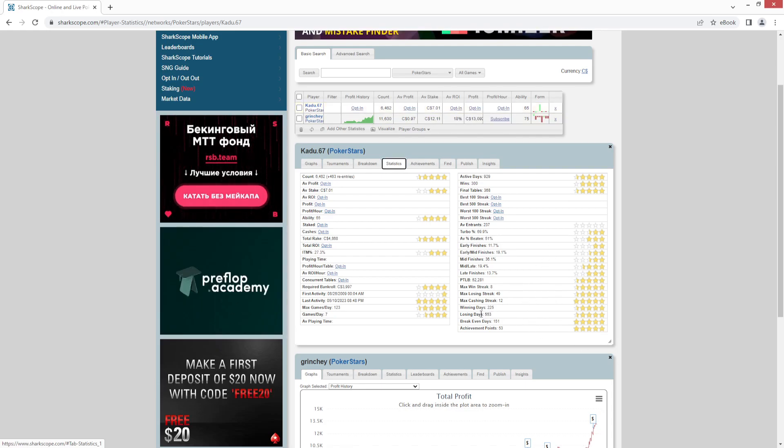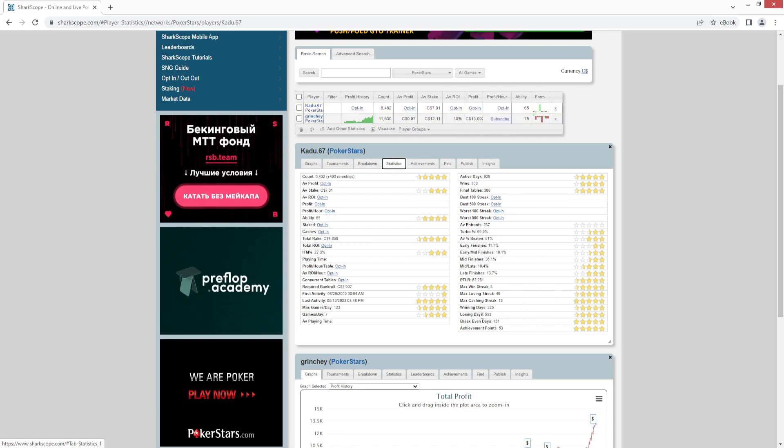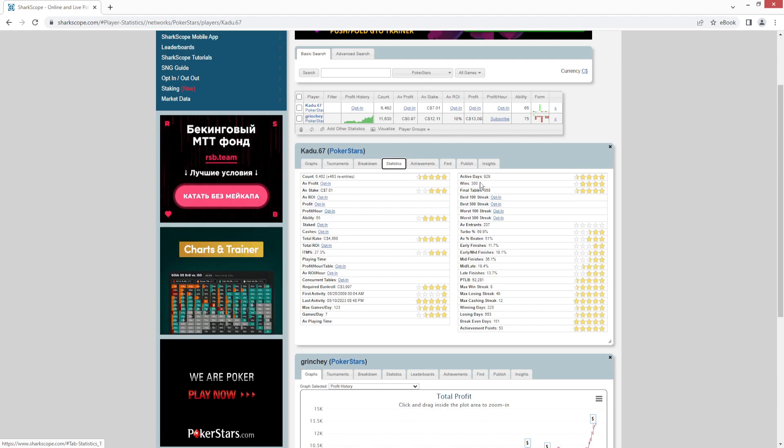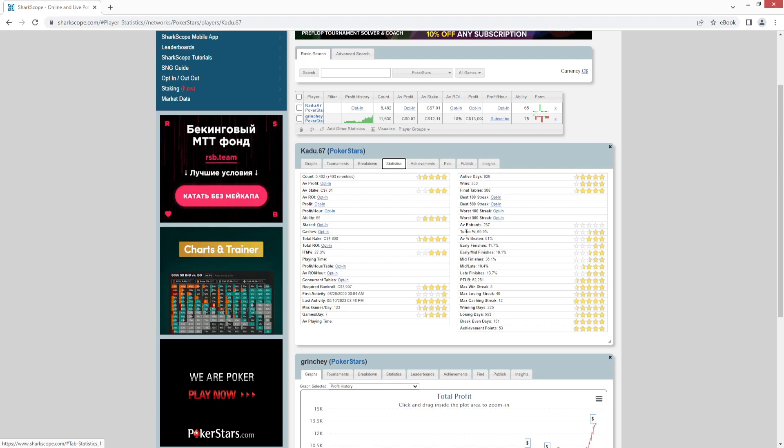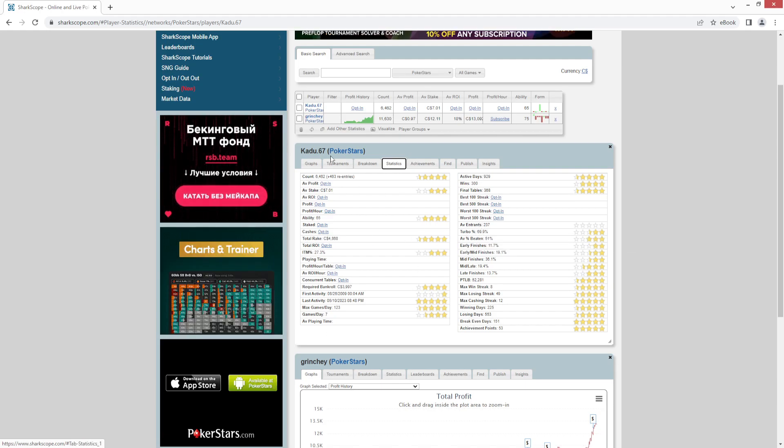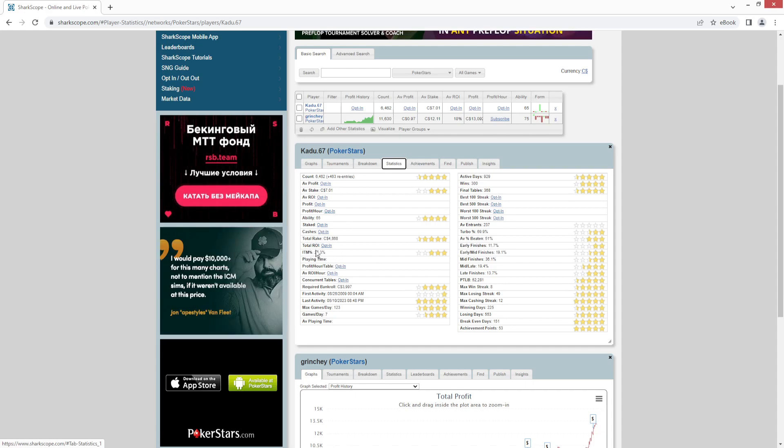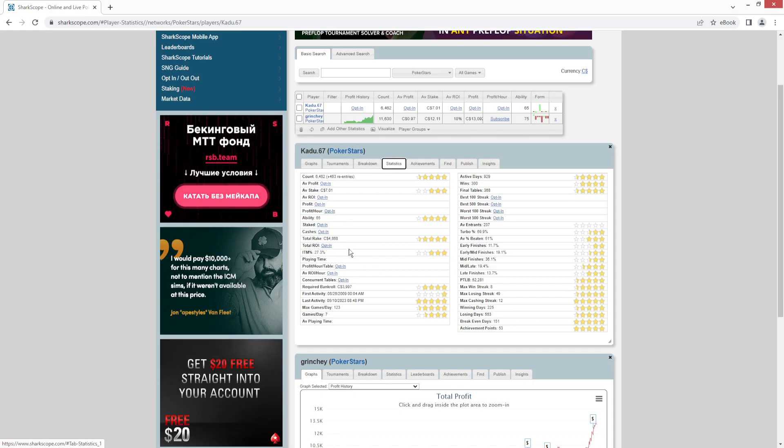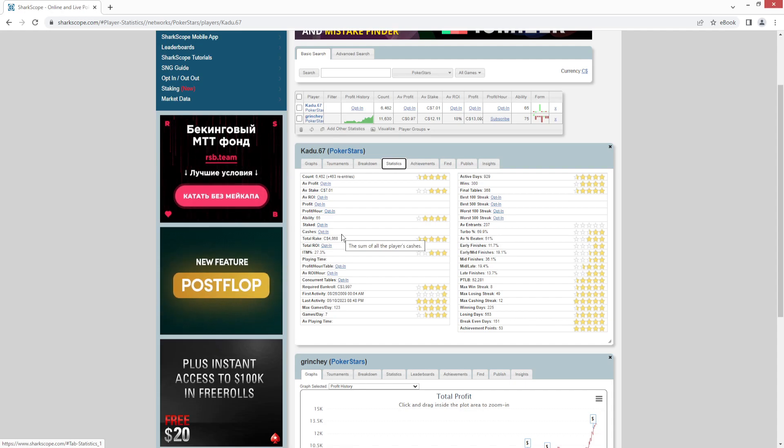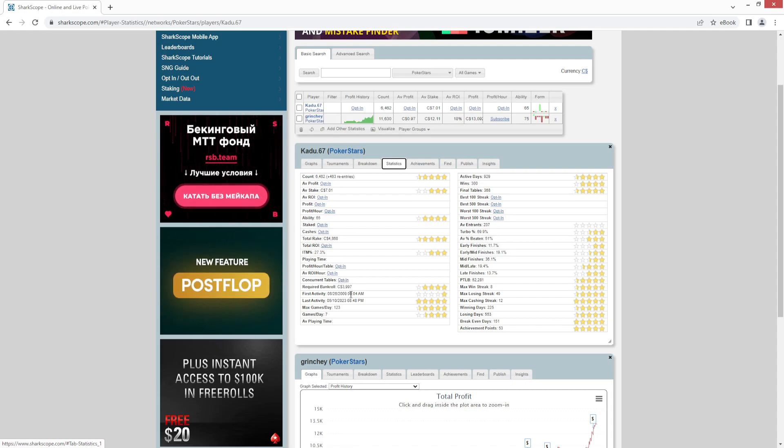And you can see things like winning days, losing days, break-even days. Are they playing mostly turbos? A lot of information that you can get - in the money percentage, how much rake they've paid. There's a lot of information here. First time they played was 2009.